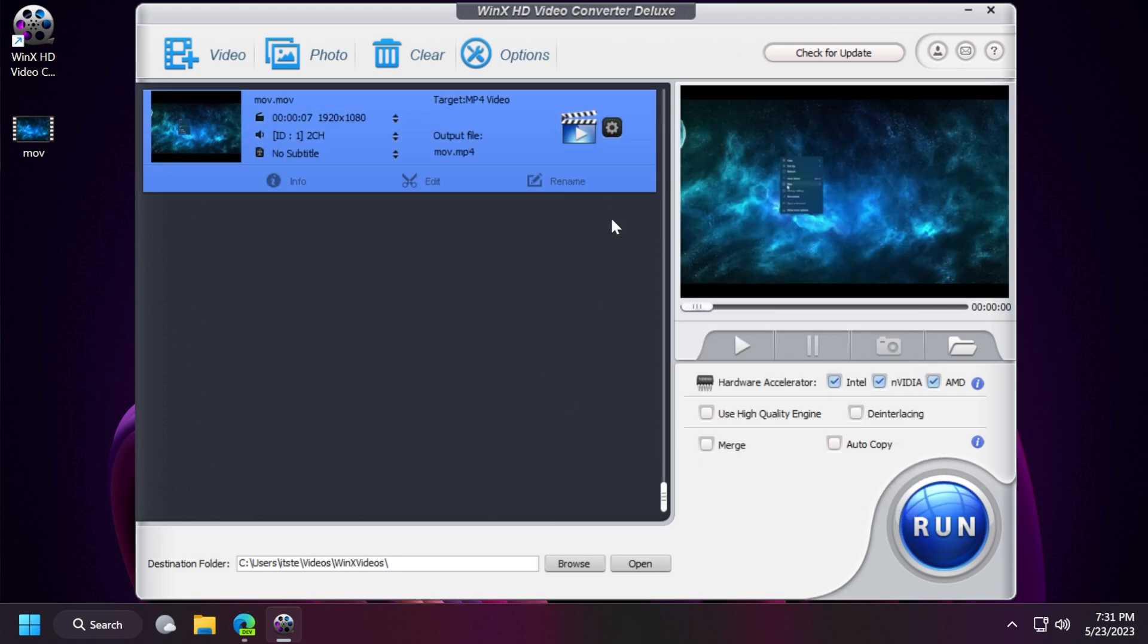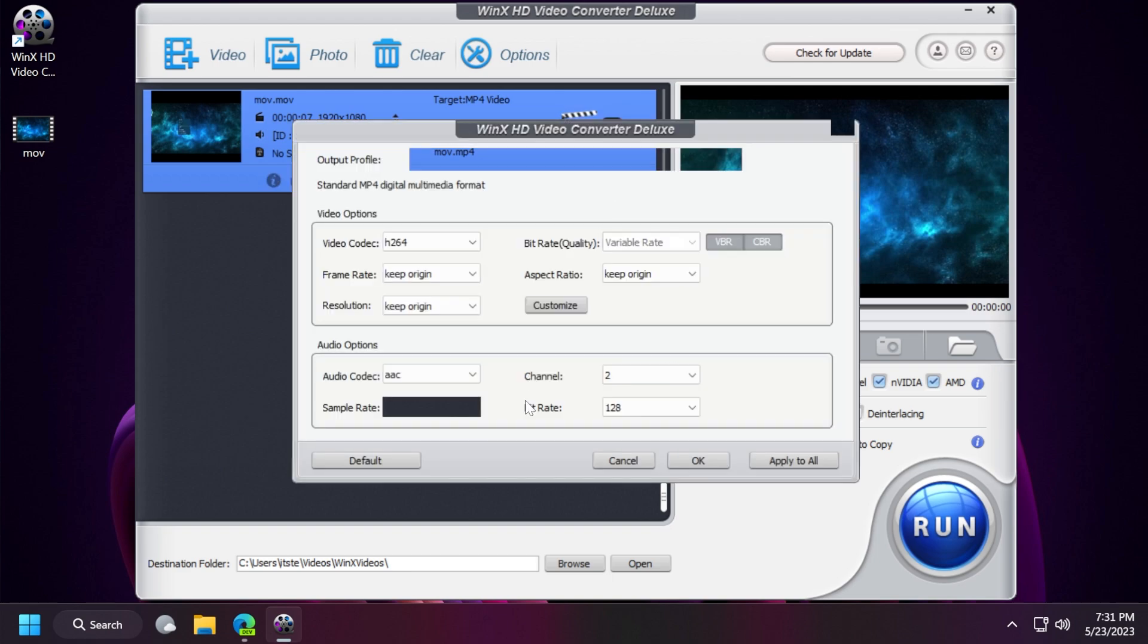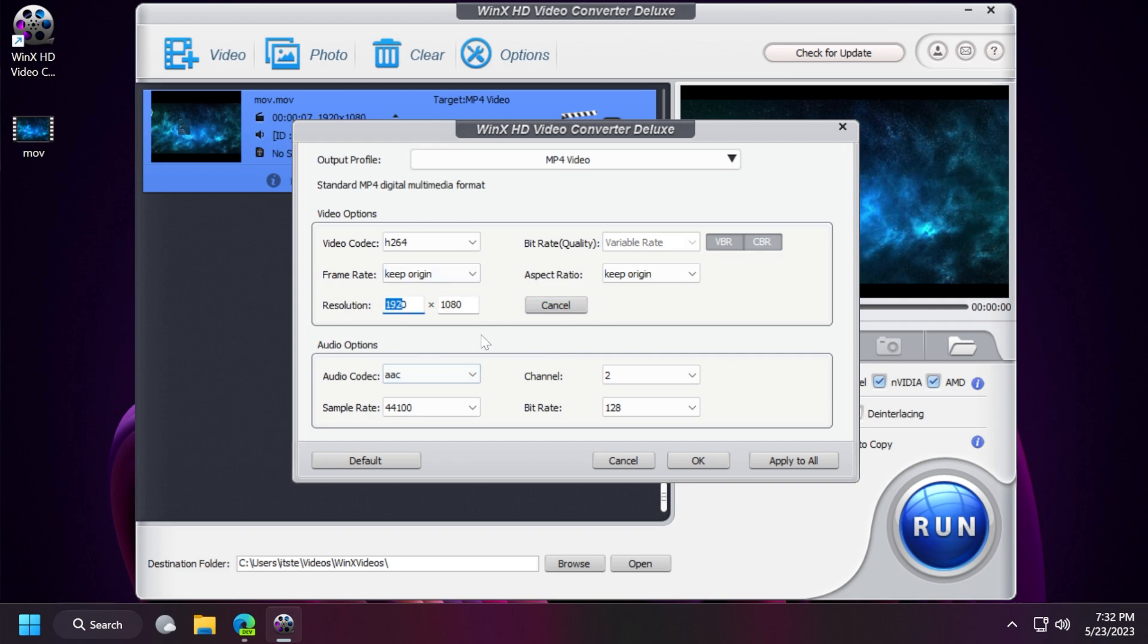Of course you can always click on the settings button and customize your options. You can change the video codec related to the video options and also audio options. You can also click on customize to change the resolution, aspect ratio, frame rate and more. In this case we're going to keep origin and audio options. If you know what you're doing you can customize these options, but if you don't know anything about audio settings don't mess around with these settings.